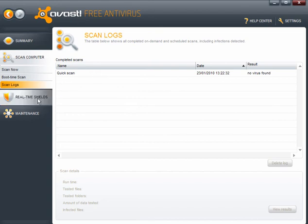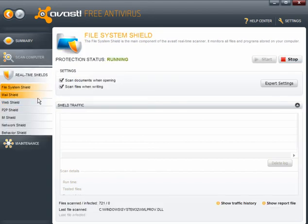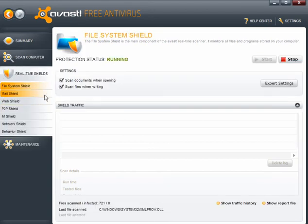Scan logs. I did a scan earlier. And as you can see, no virus was found. Now, file system shield.